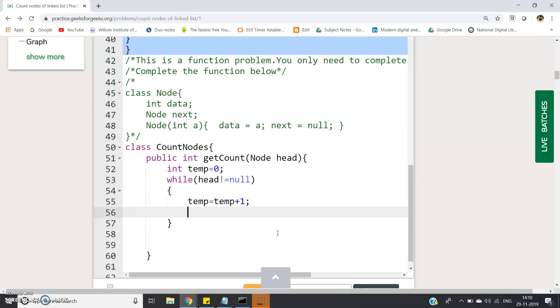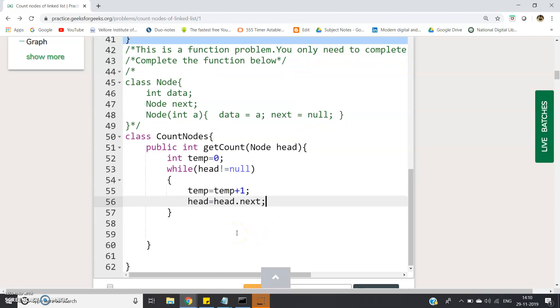And then we have to shift our head so that it will go to next node. So head equal to head.next - we are going to the next node. That's all.